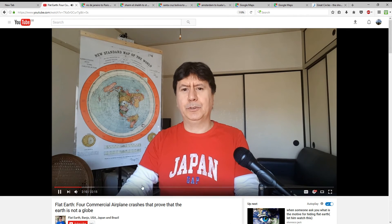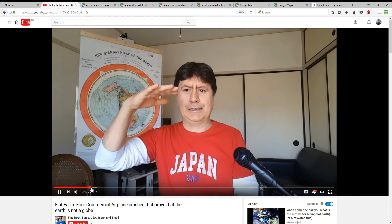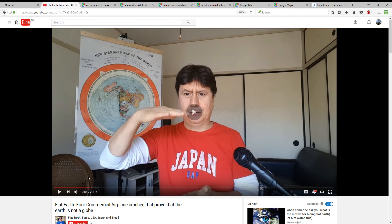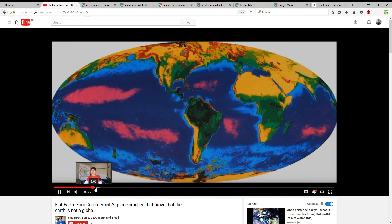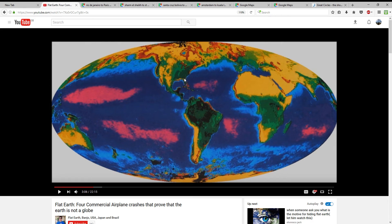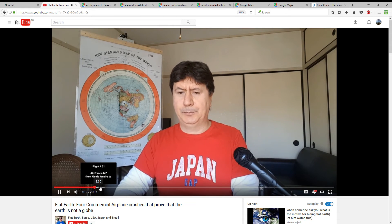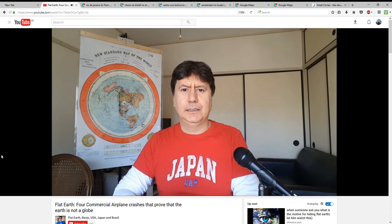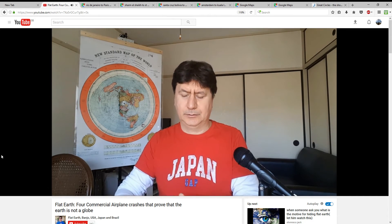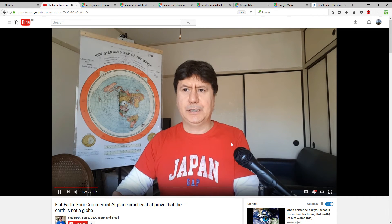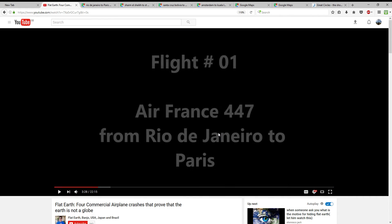The flat earther shows an extreme oblate spheroid - almost egg-shaped - and presents it as what scientists claim the earth looks like. But that's not at all what they're saying. It's only very slightly flattened and chubby. He then argues that flying from point A to point B in a straight line means you can only be flying on a flat plane. No - absolutely not.